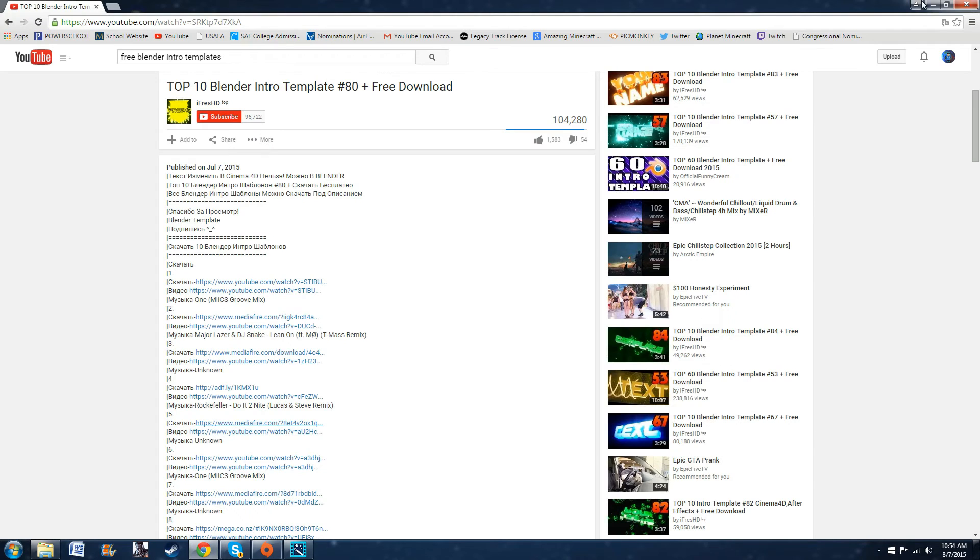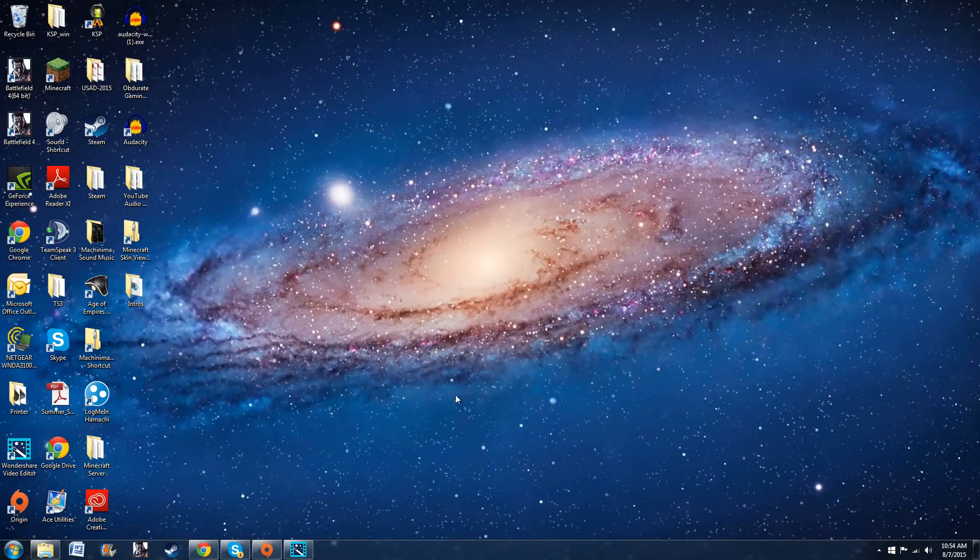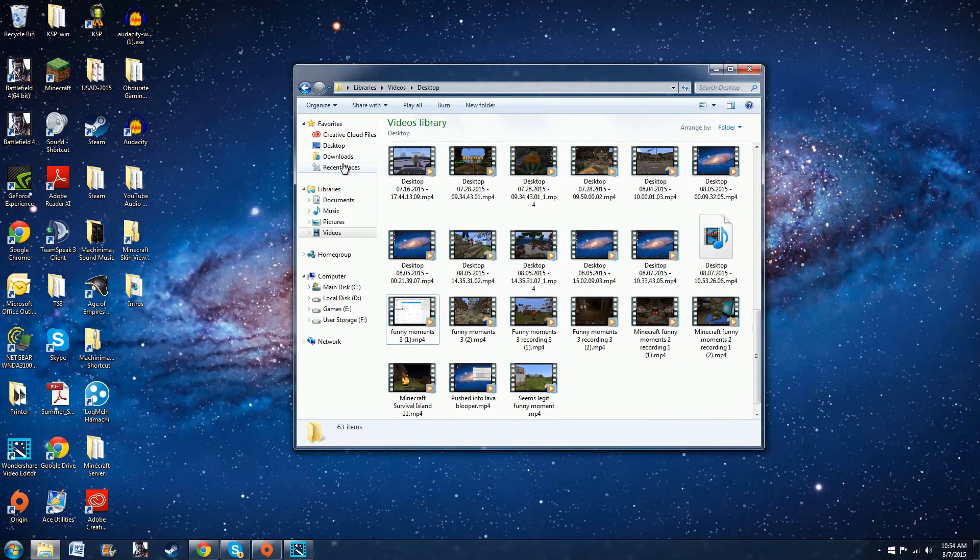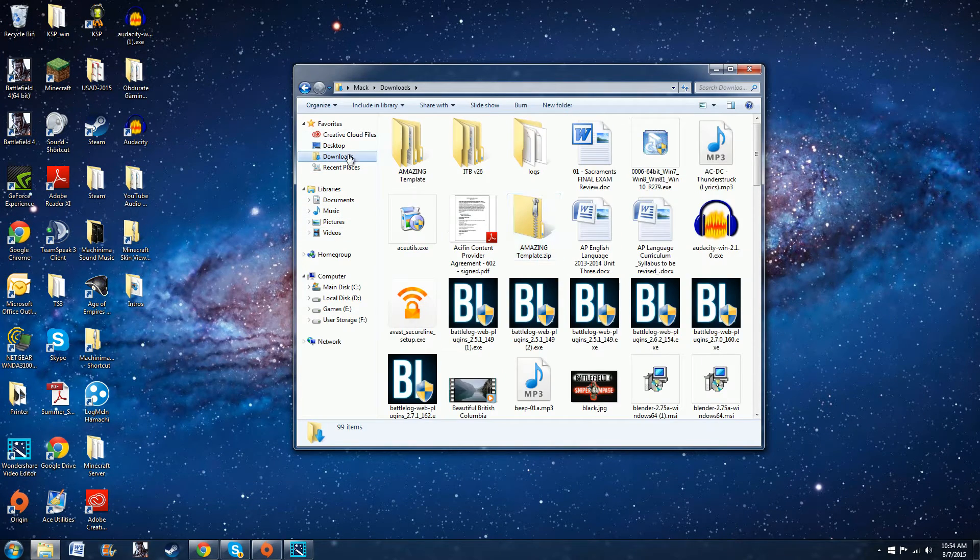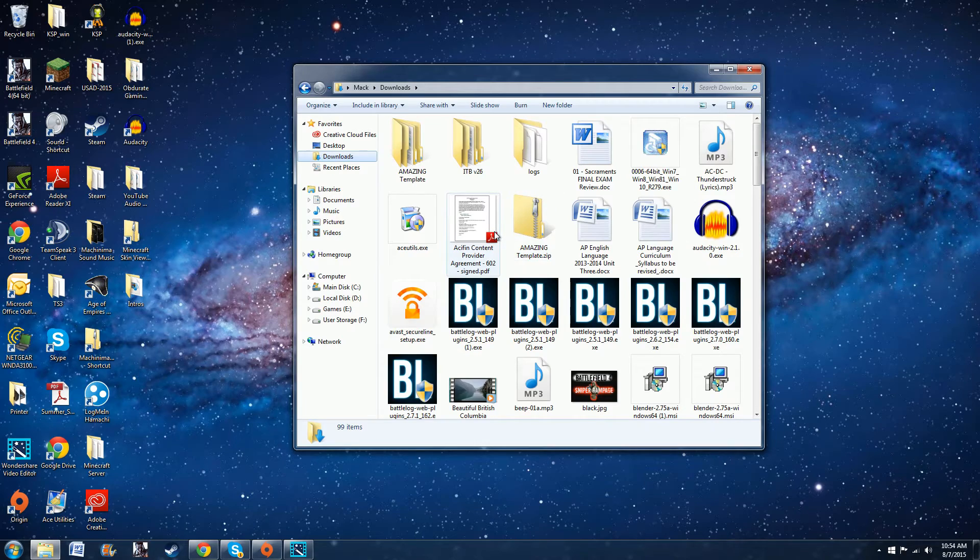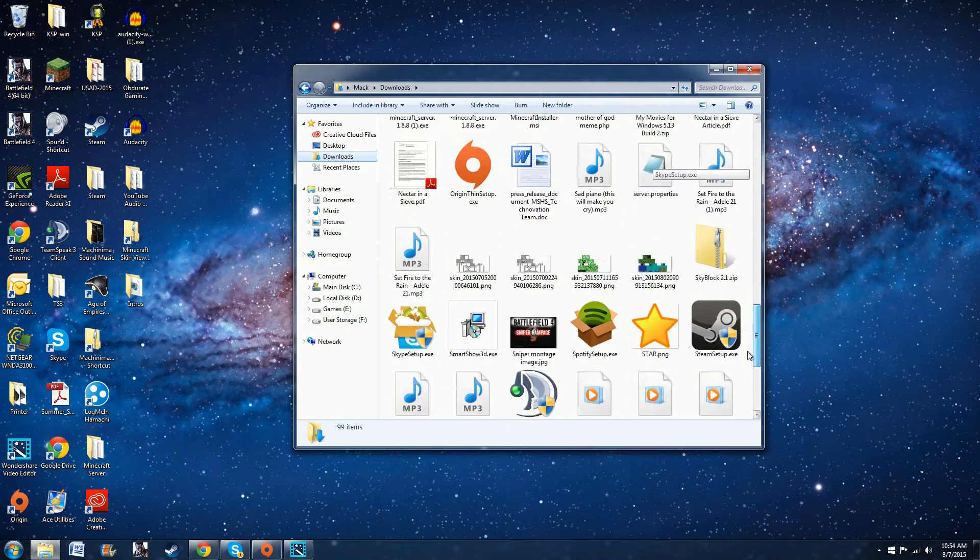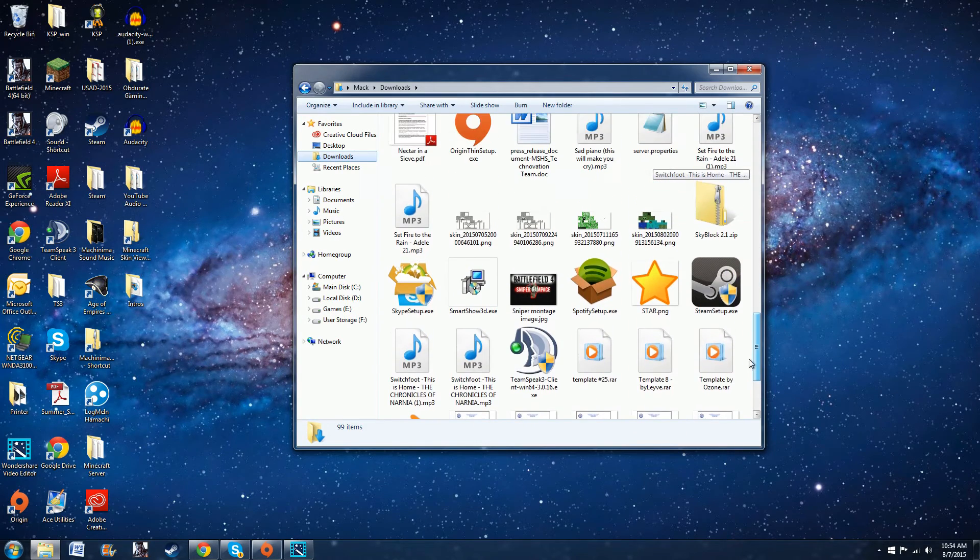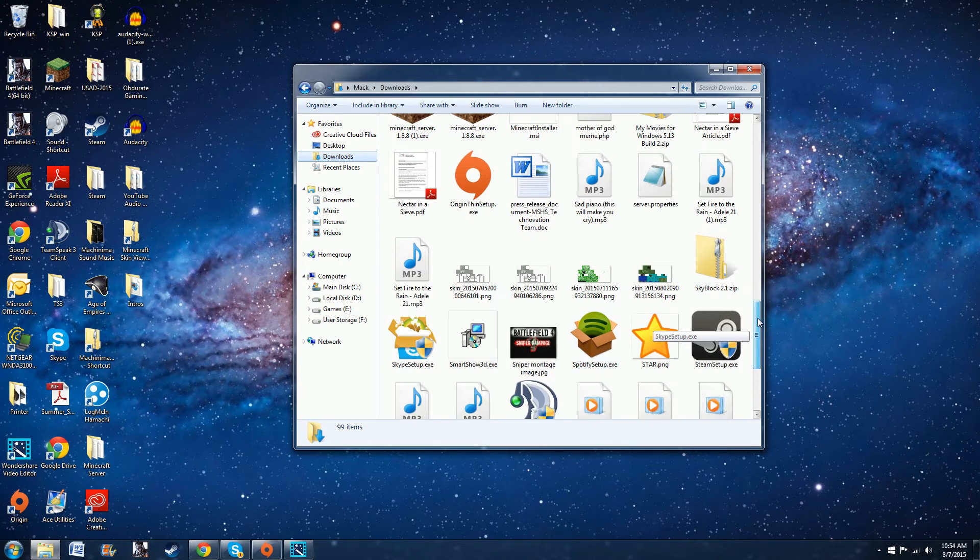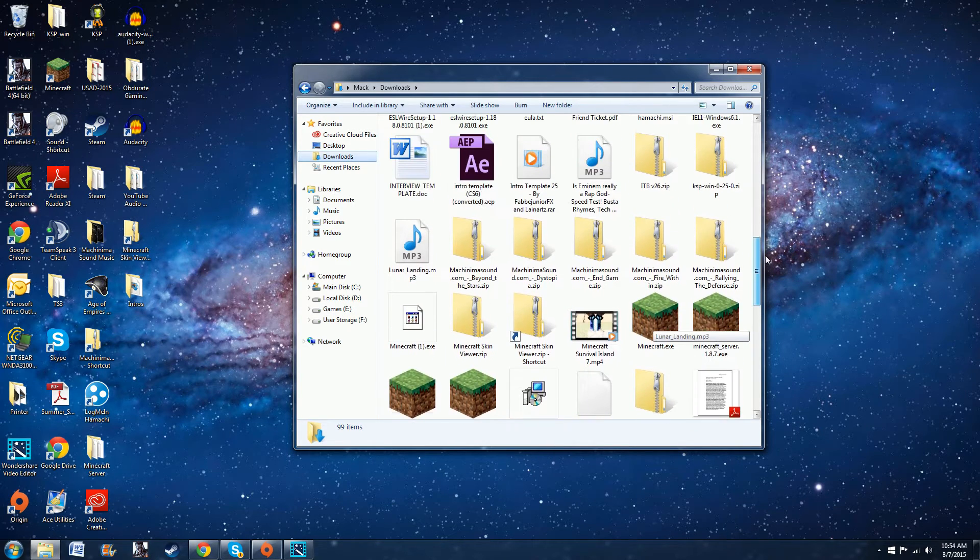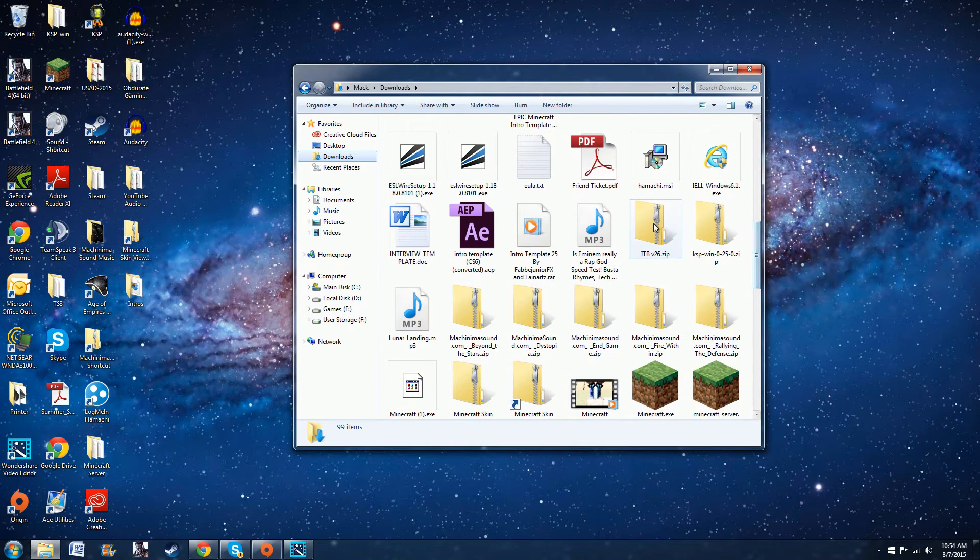And from there it will save as a zip file in your download section. So if you come to downloads after it's done, you'll find it as a zip file usually toward the bottom here. Let me find the one that I had used. Here's the one that I used.